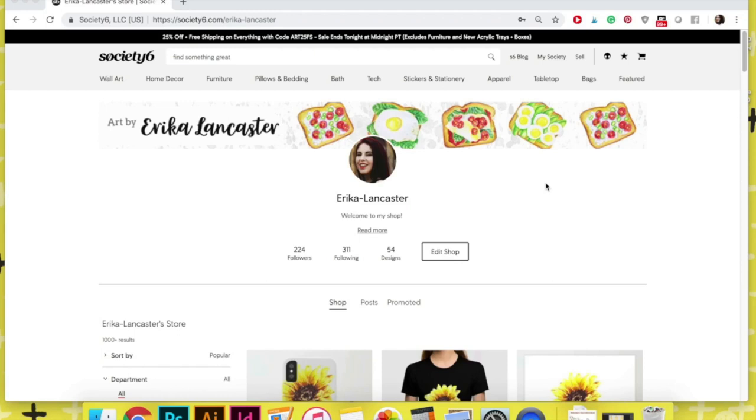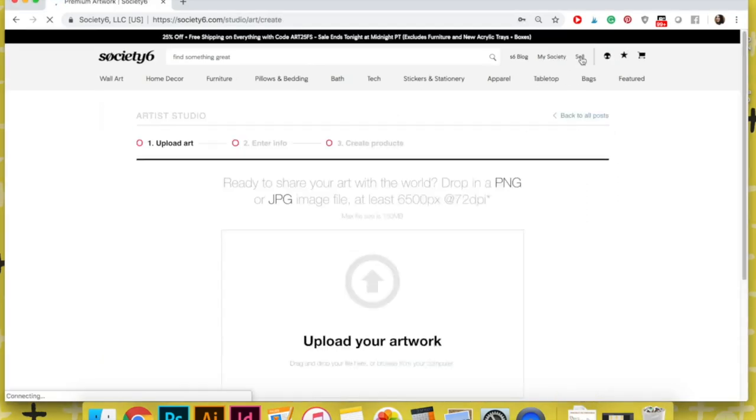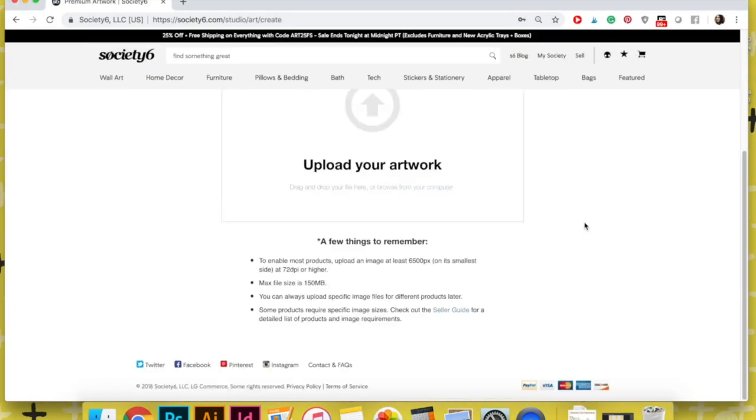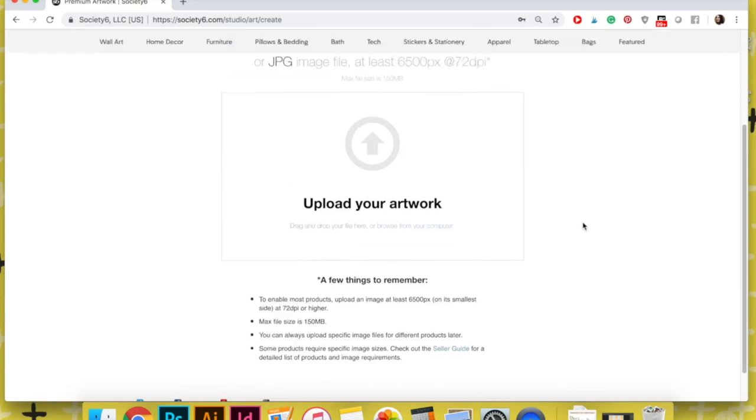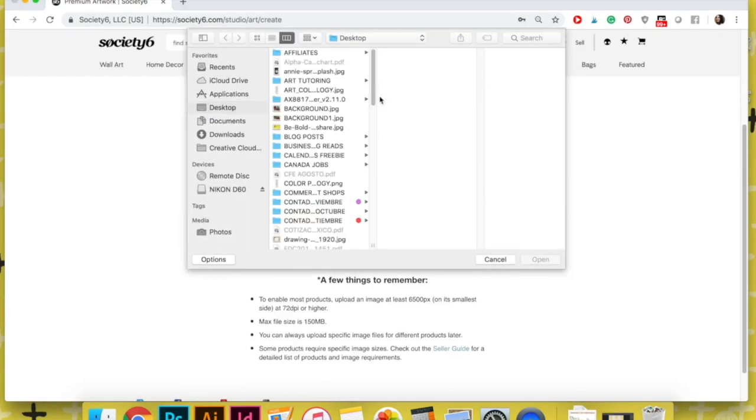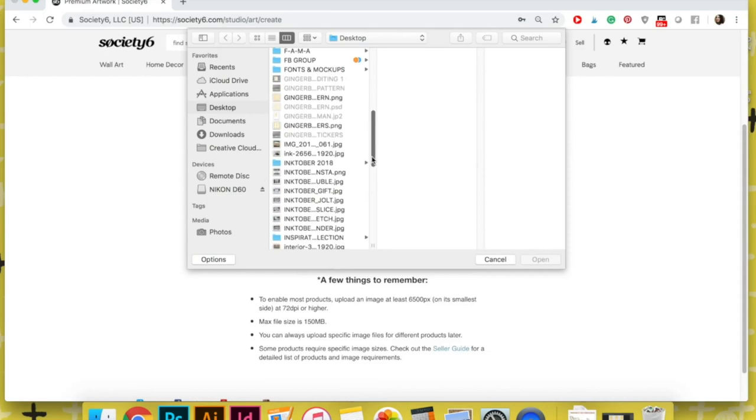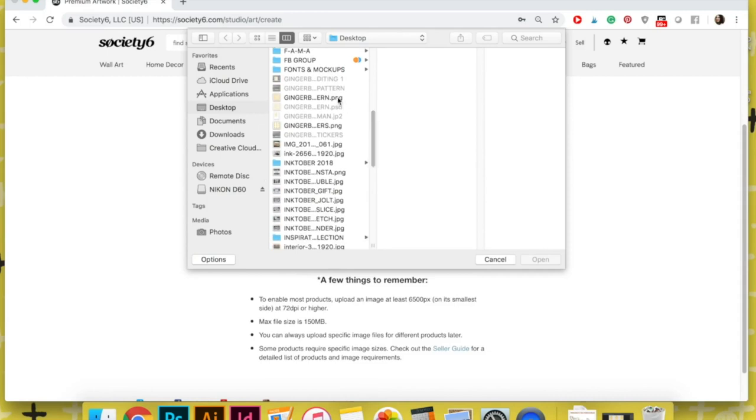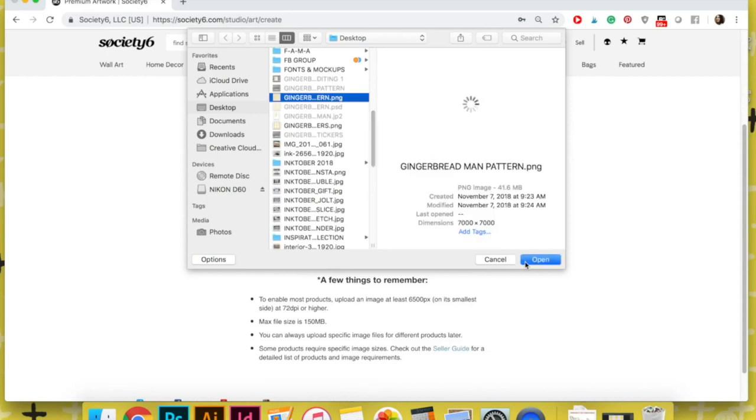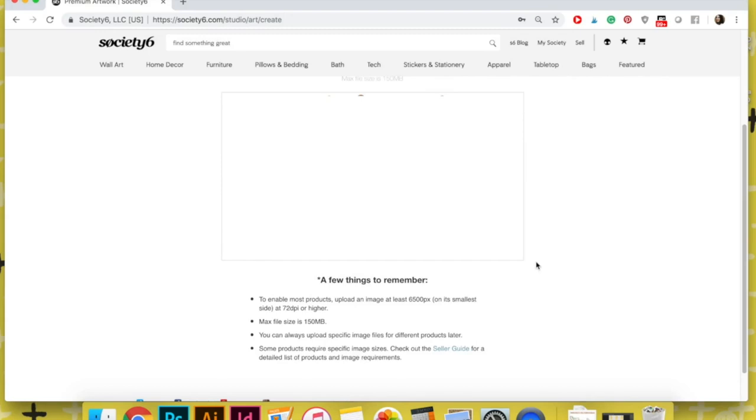Creating your own shop at Society6 is super easy. You can do it today in a matter of minutes. All you have to do once it is created is go into your user, click on the button on the top that says sell, and then it's going to ask you to upload your artwork. It takes a little bit of time to process because it's placing it on all available products.